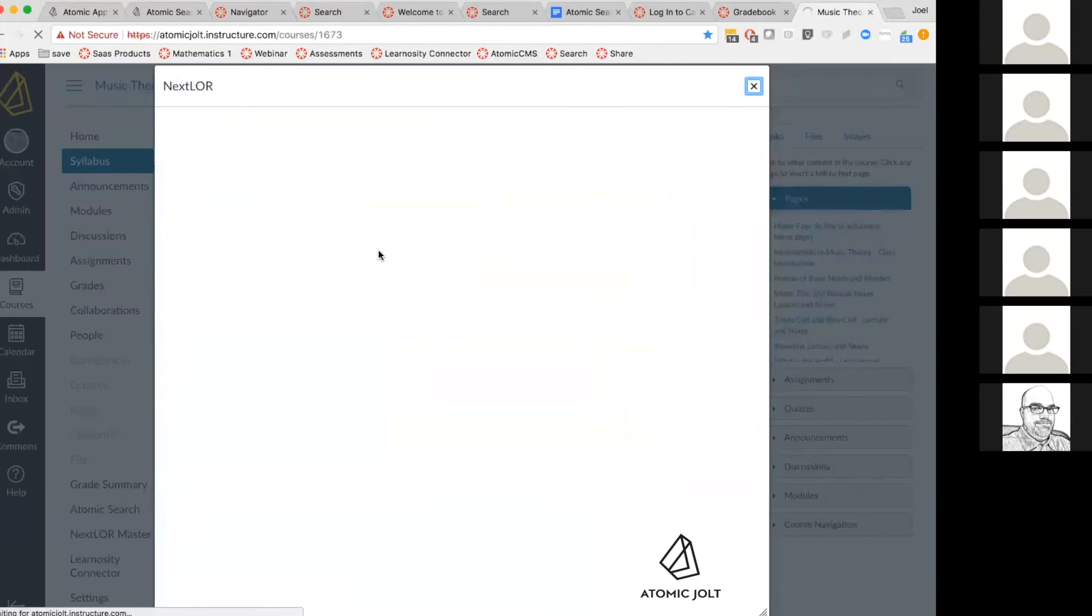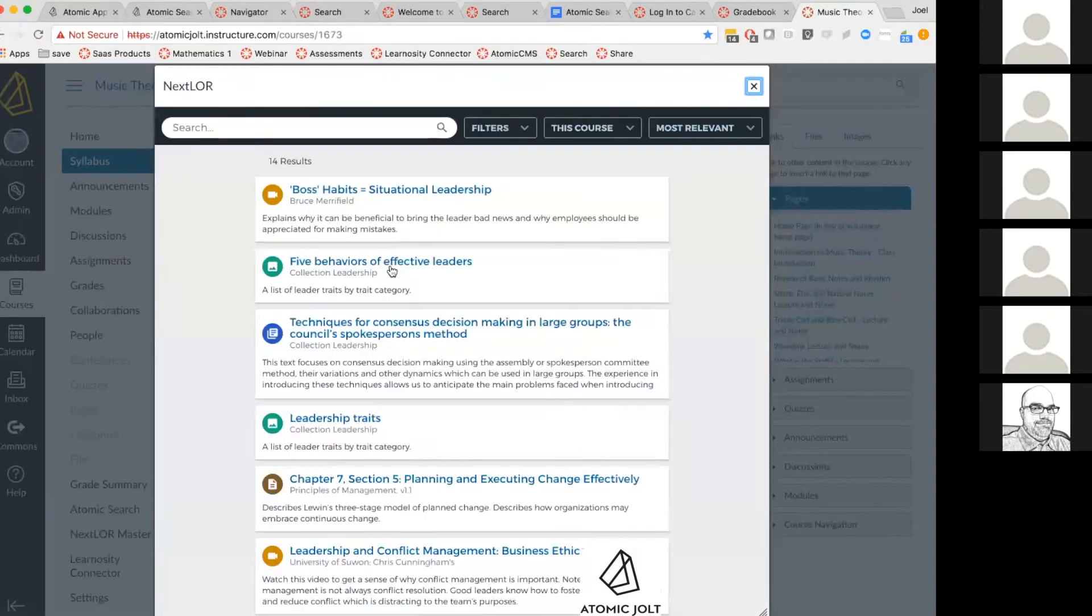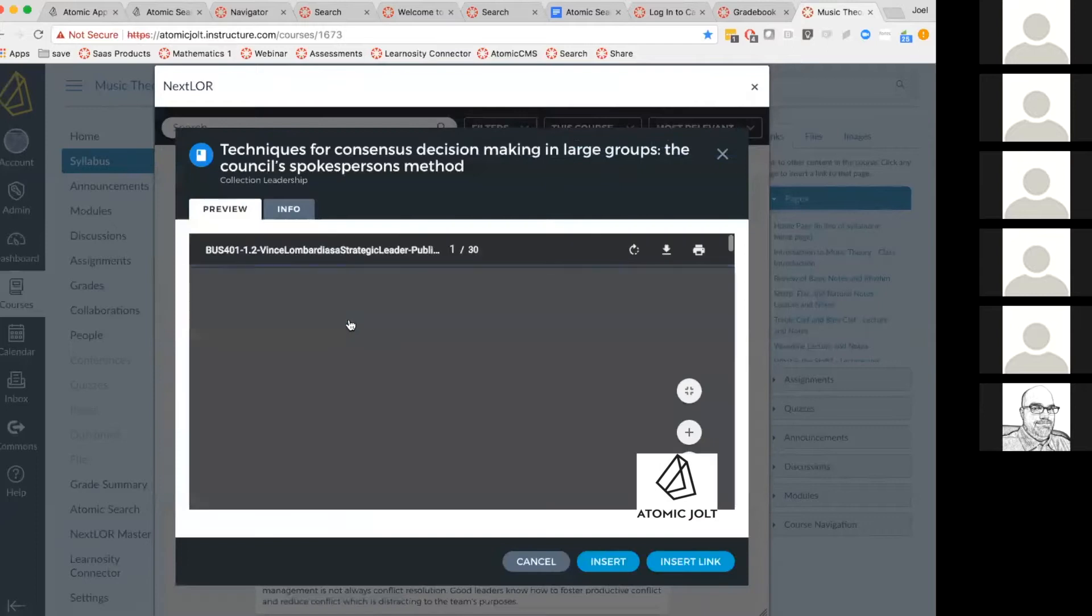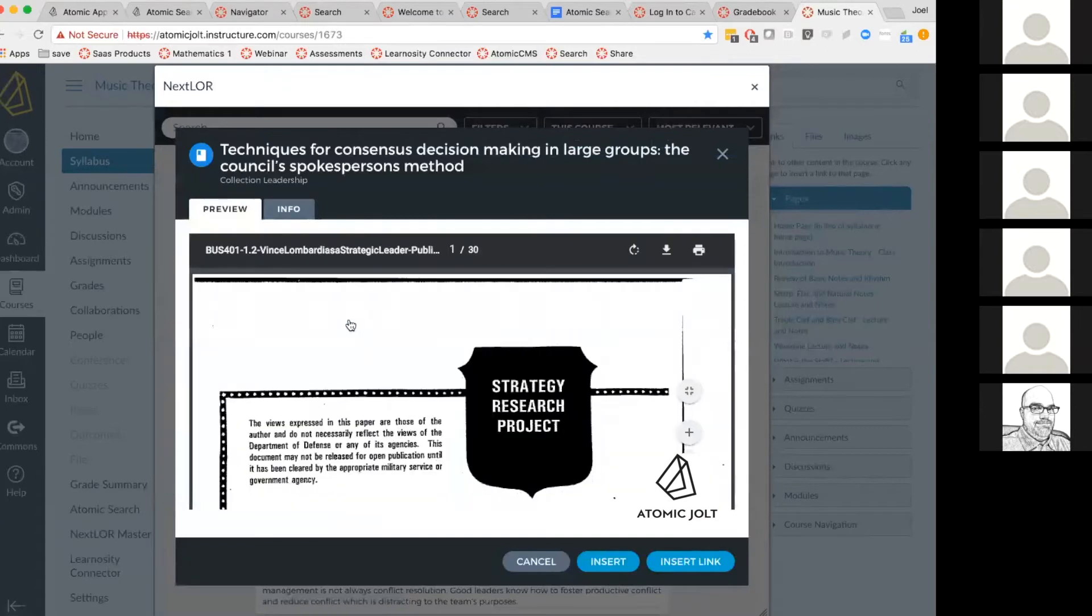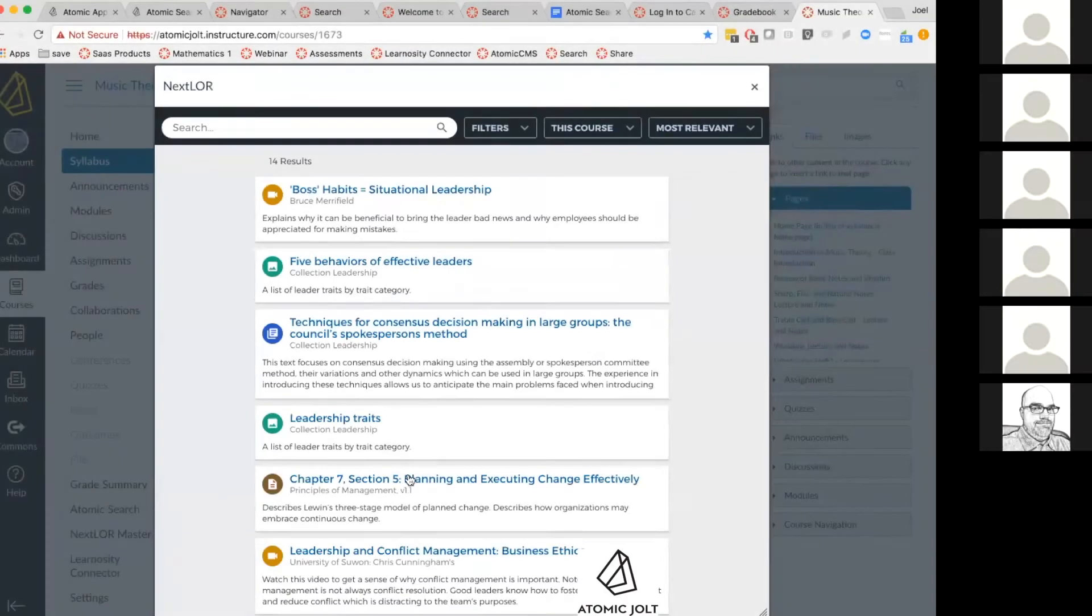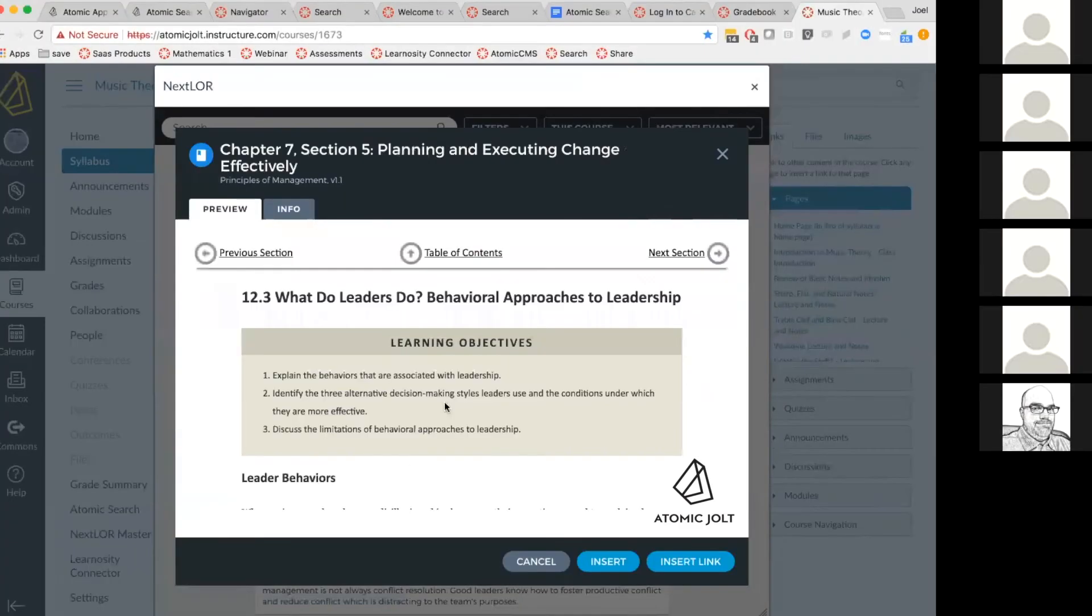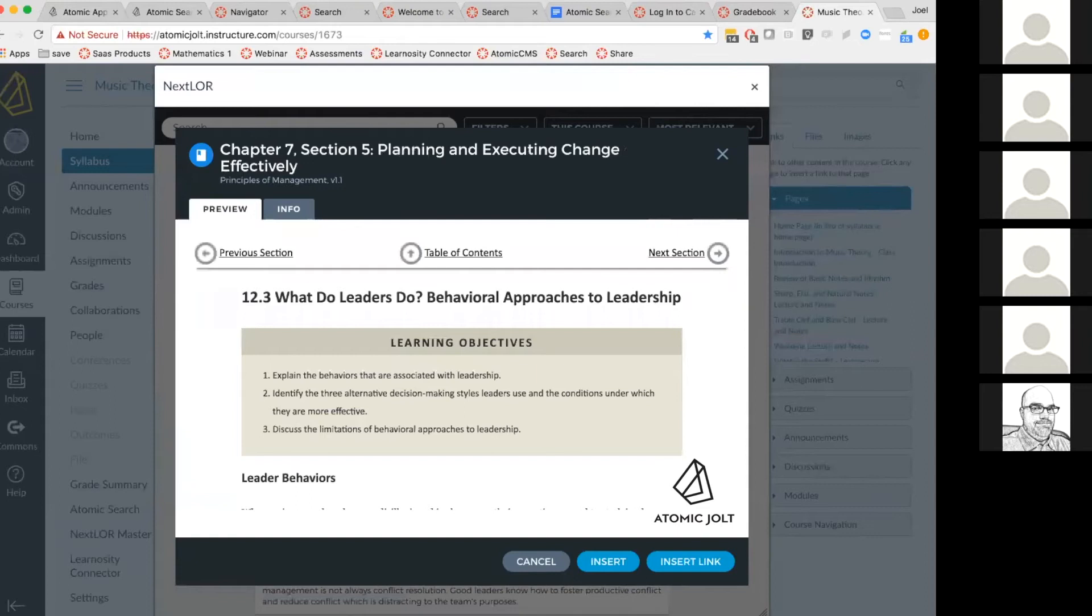We have support for a bunch of different types of content. That was a video, but you could have PDFs, you can have pages that you want to insert iframed, and for any of these you can insert directly or insert it as a link. So this is drawing right from this repository of content directly into pages.